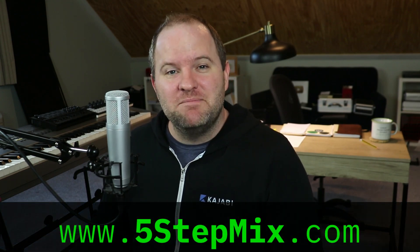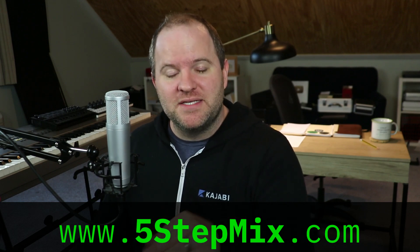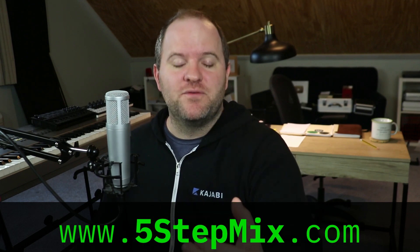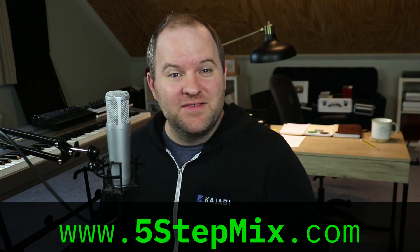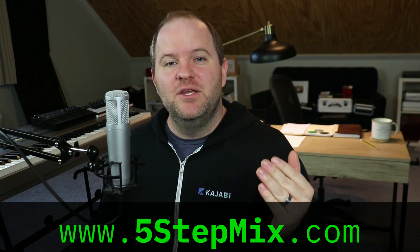By the way, if you don't have a process for how you approach mixing, you've probably seen me talk about this before, but if you haven't taken the time to get your copy, it'll take you about 60 seconds, 30 seconds. Go to 5stepmix.com, enter your email address. I will send you a free copy of my 5-step mix guide to your inbox.